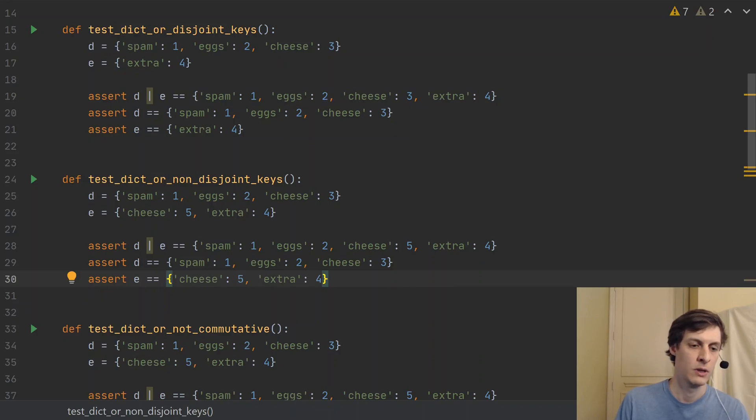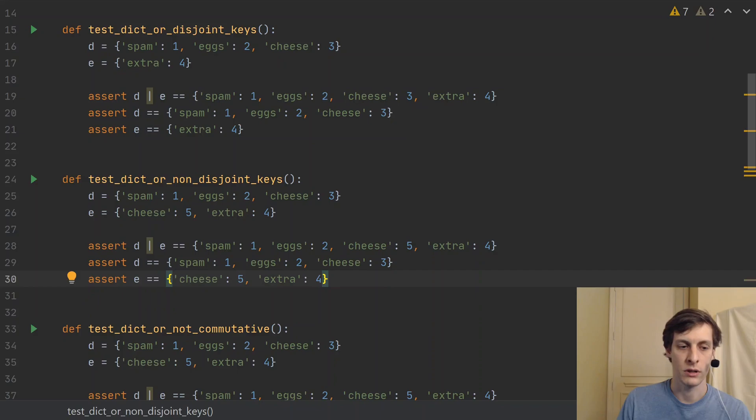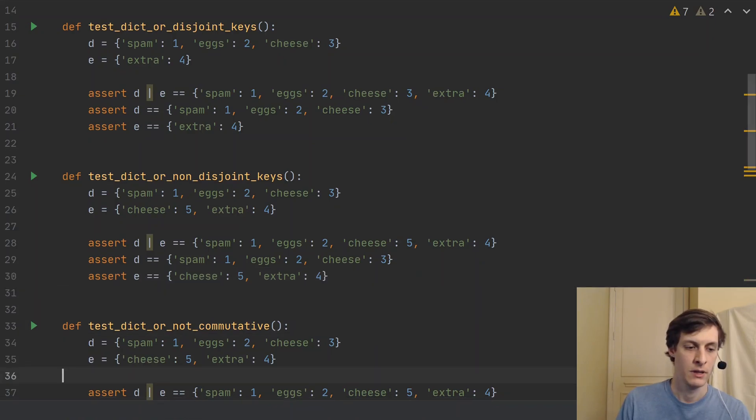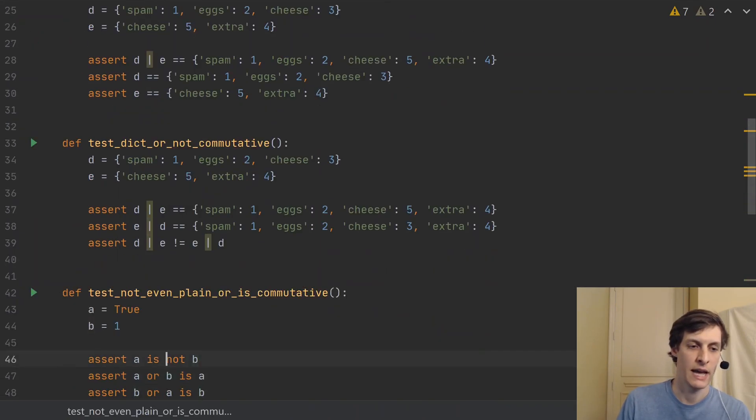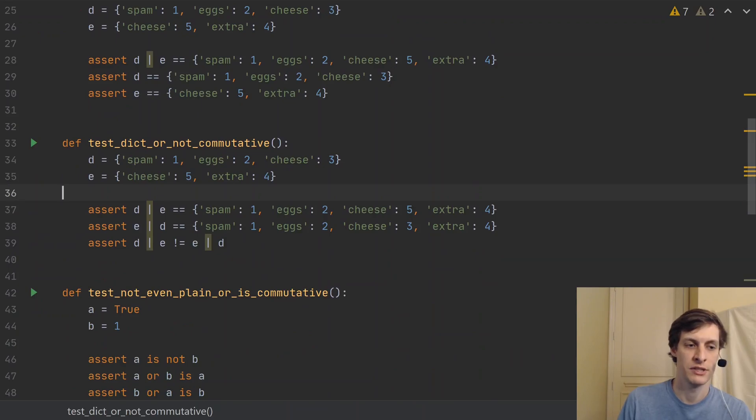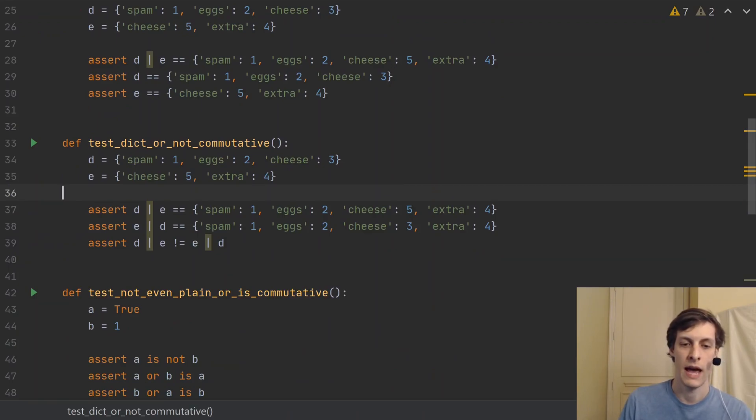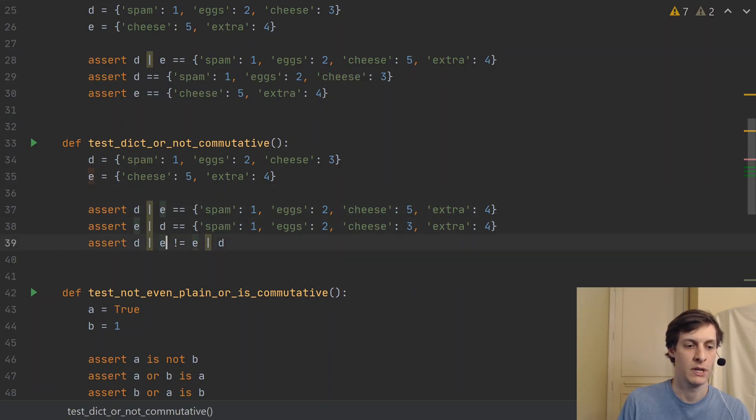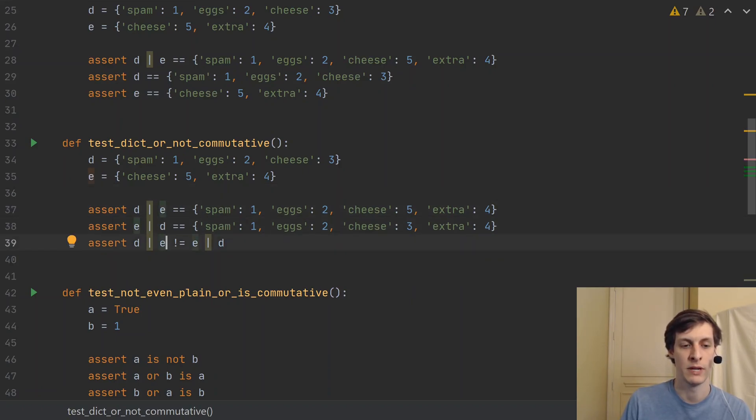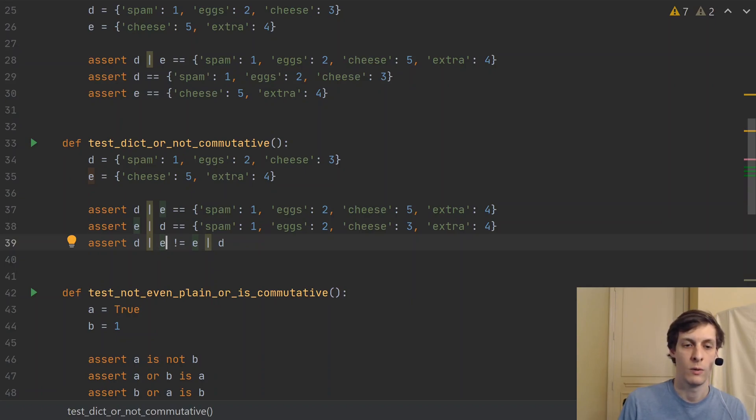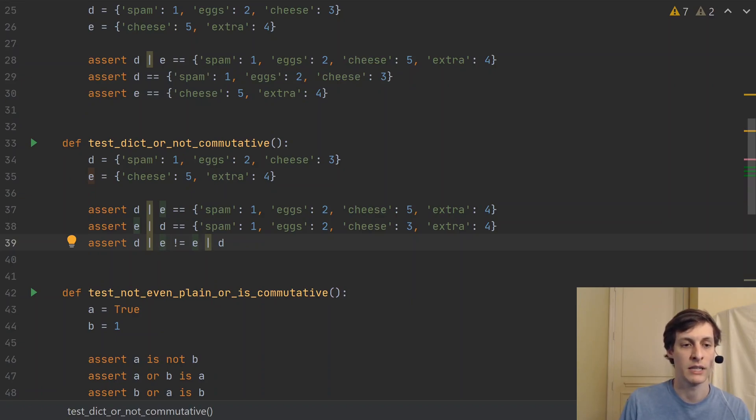Notice, though, that this implies that the order that you do the operation in matters. So this next test is just the same D and E. But I'm pointing out here that if you do D pipe E, that's not the same as doing E pipe D.